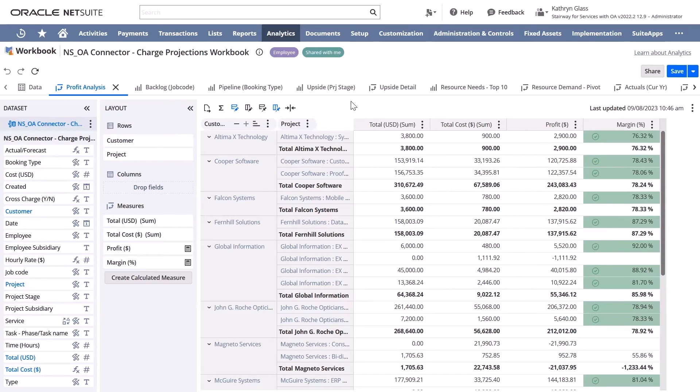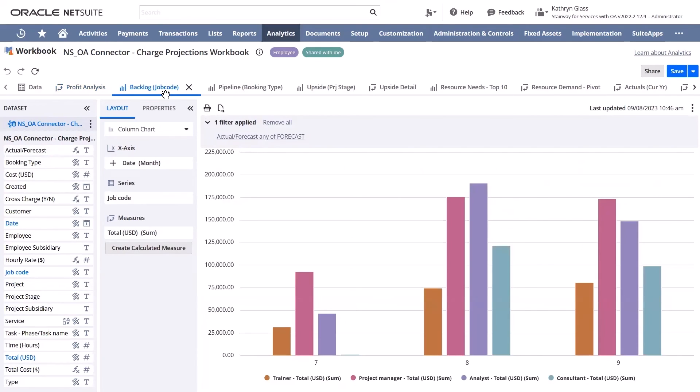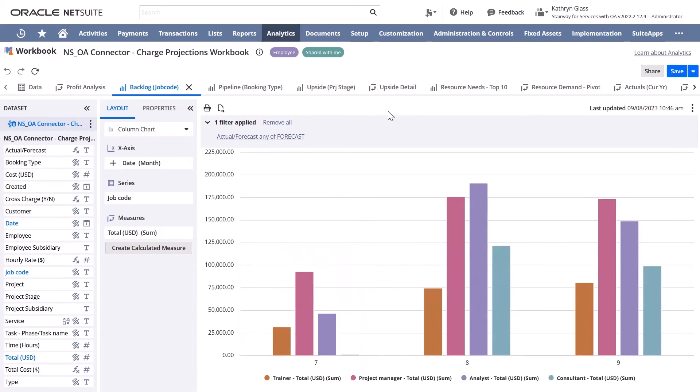Additionally, we can look at the backlog by job code to show the sales teams who work in NetSuite and don't have access to OpenAir what the current backlog is per employee.